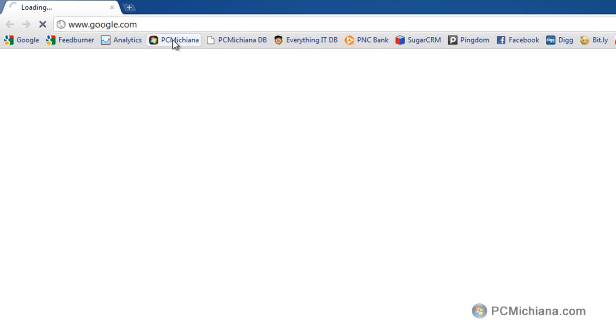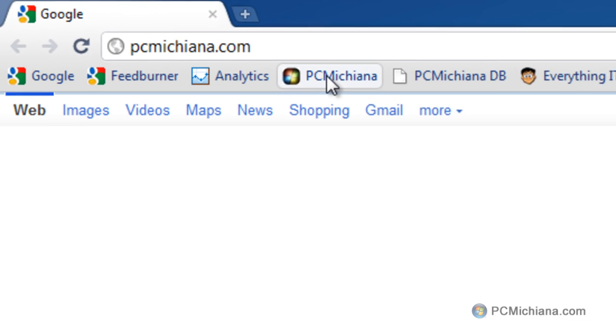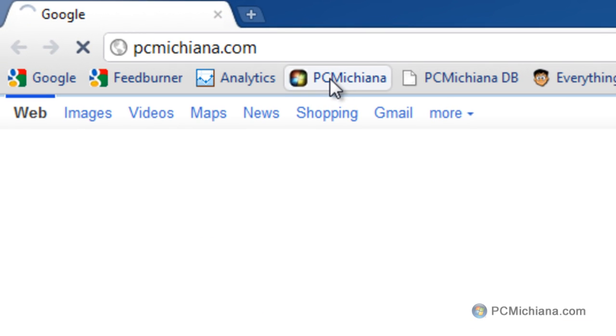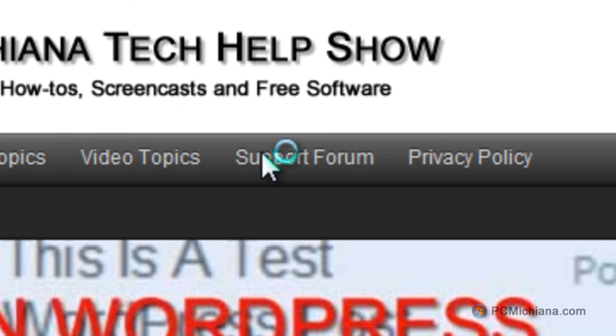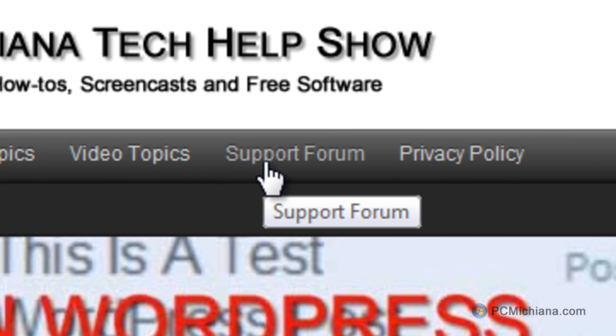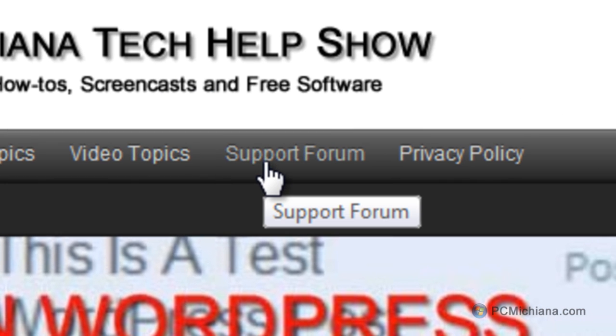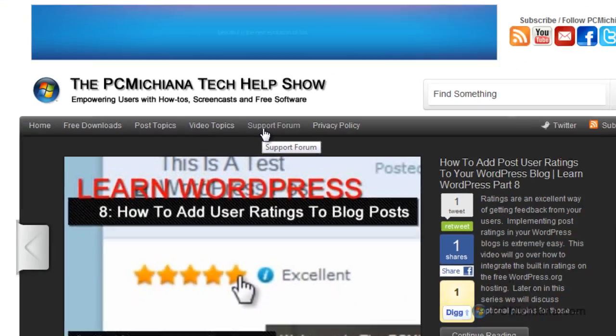Now, if you have any questions, of course, you can swing by my website at PCMichiana.com, and you can go straight to the forum and post any questions you might have there, and hopefully, I'll be able to help you out.